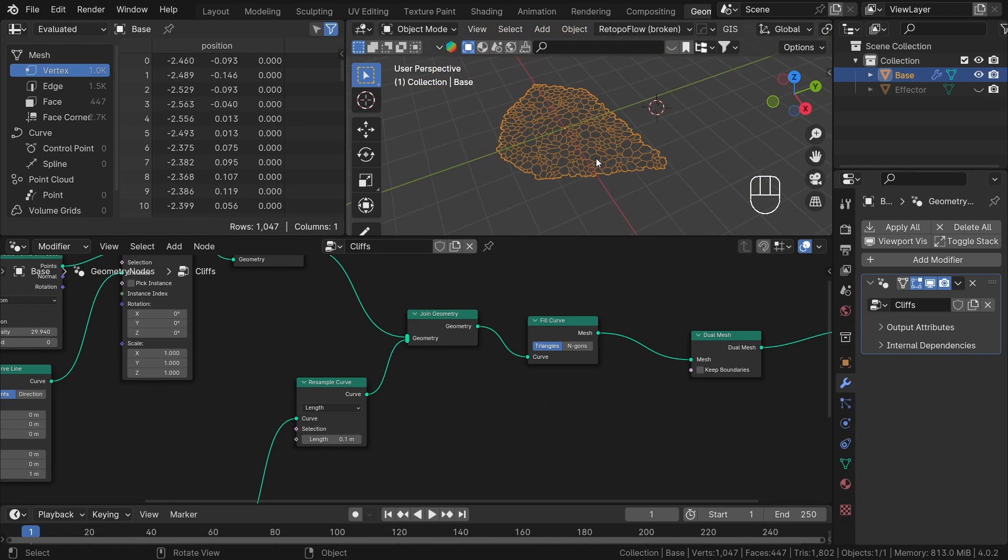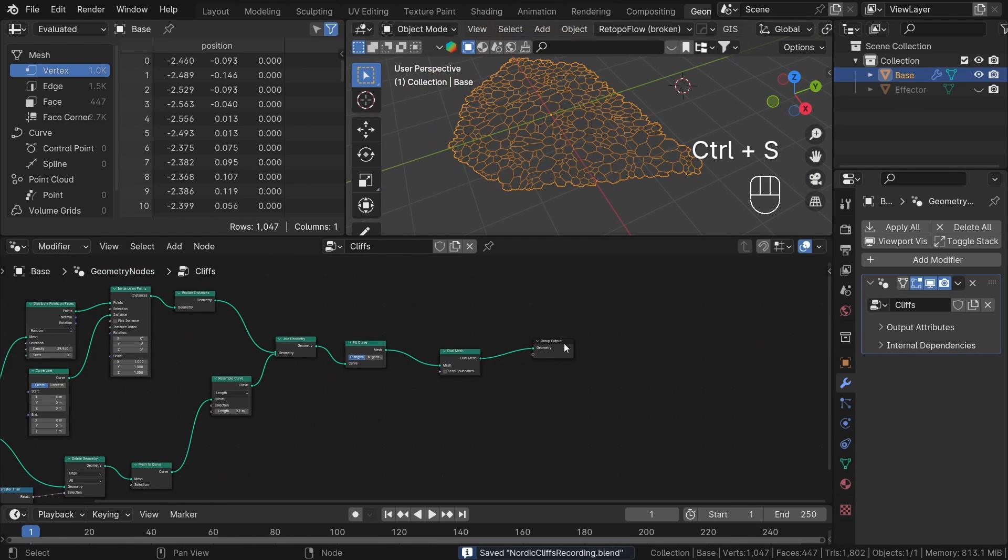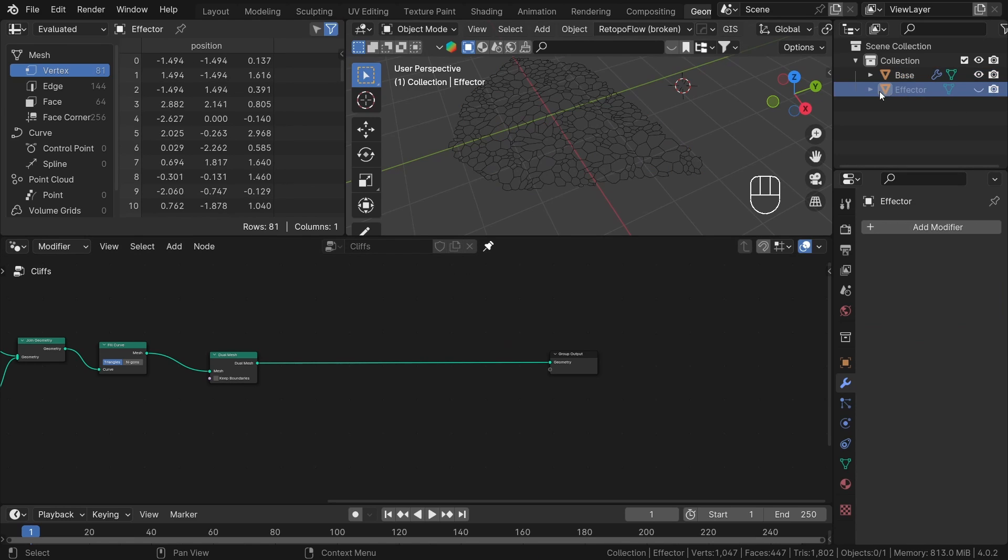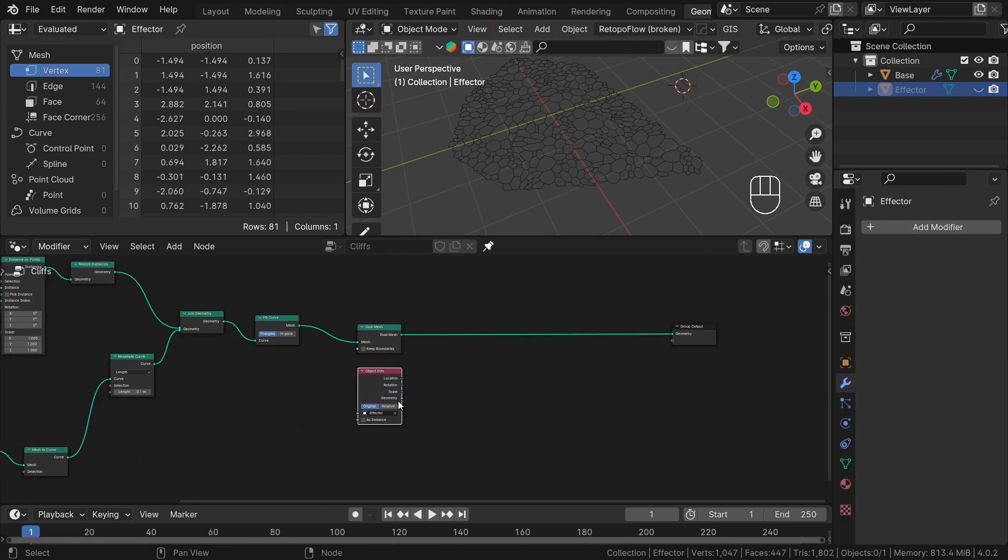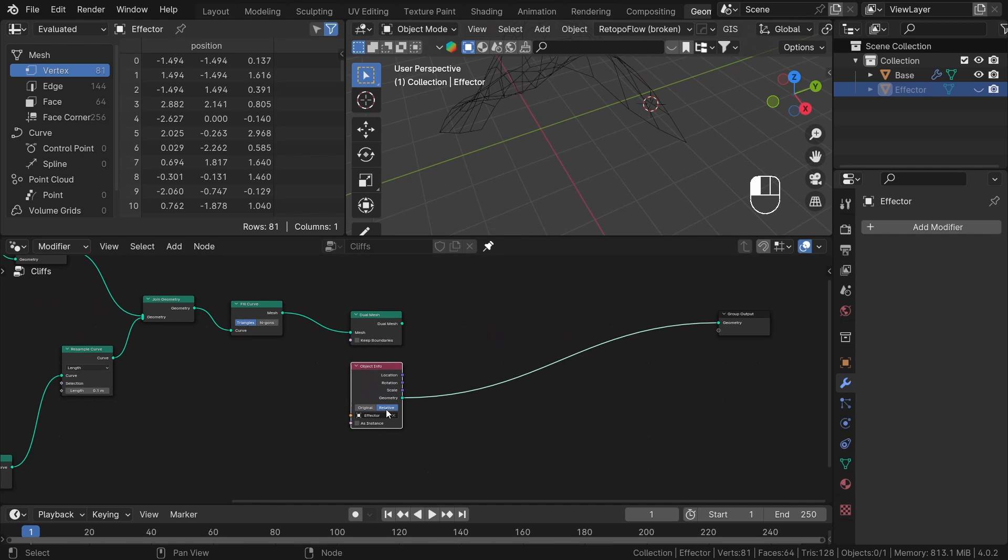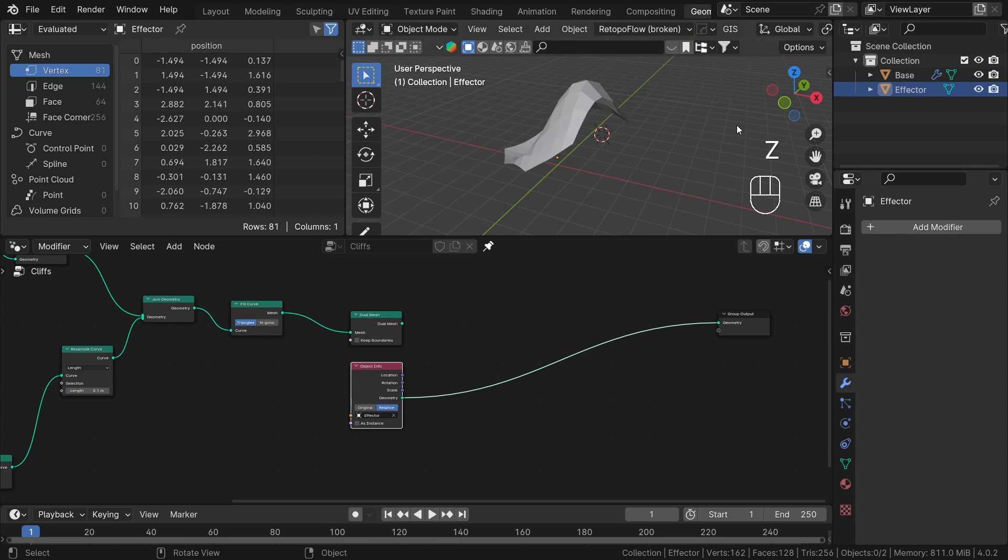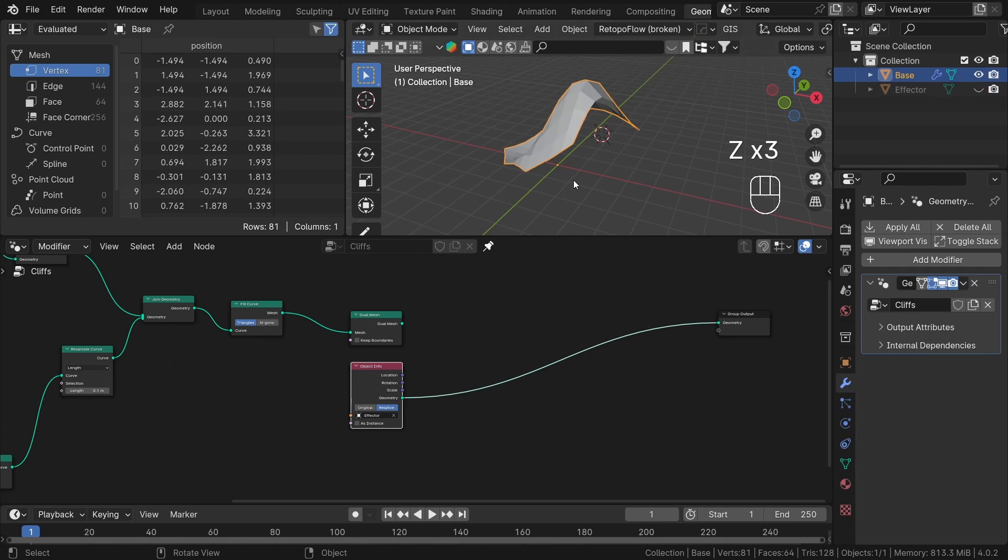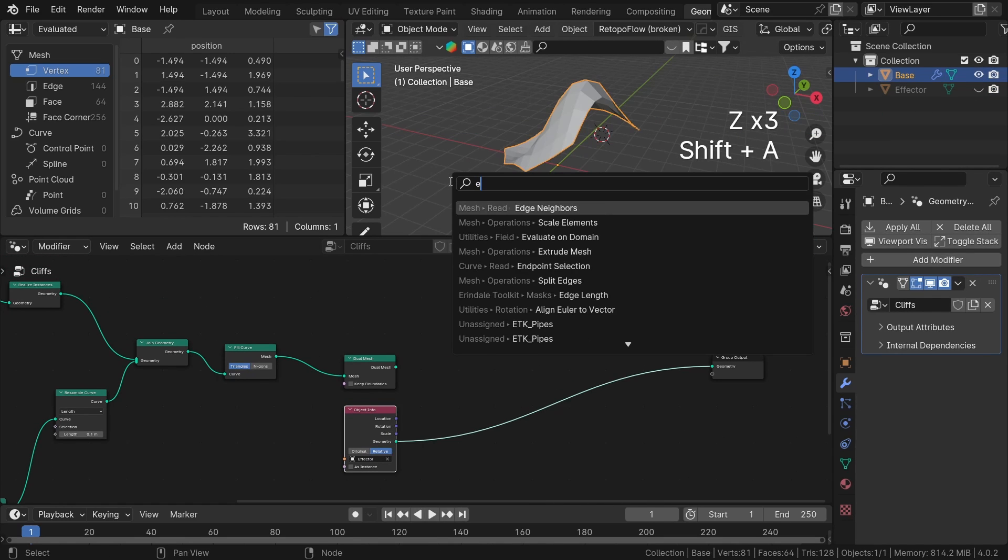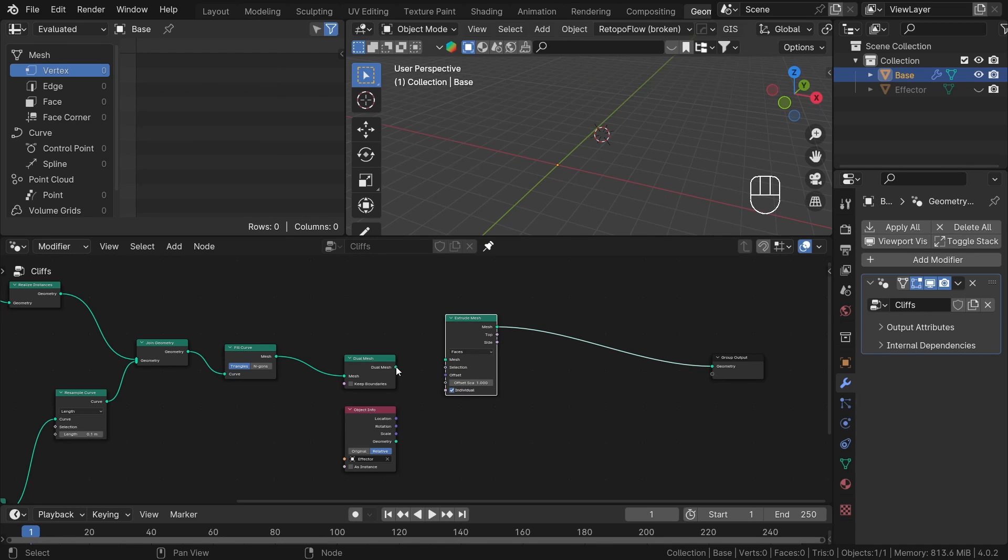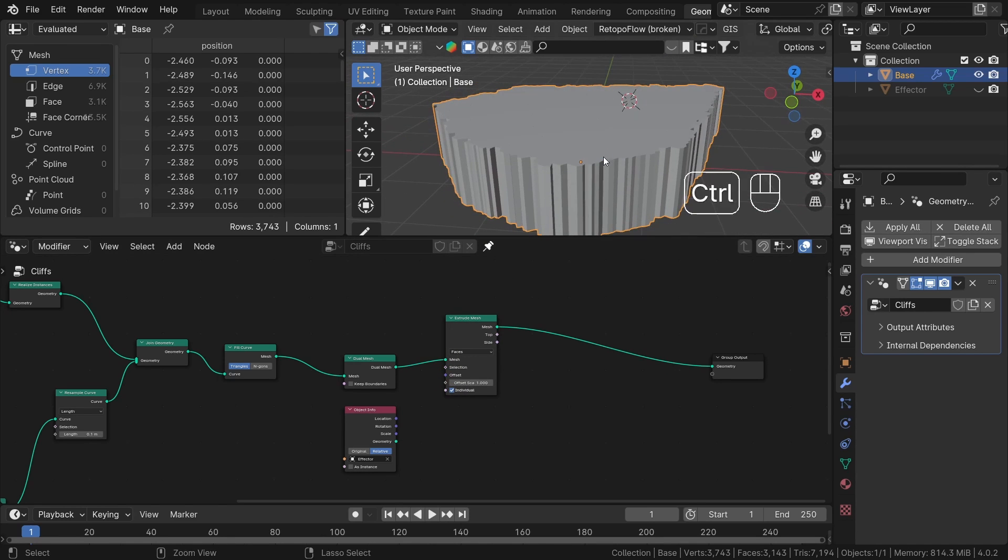Let's create some geometry along the Z axis now. For that we need our control object. Pin the geometry node tree and drag and drop our controller object from the outliner. Set up object info to relative. We will use it in a moment to control the height of our extrusion. Create an extrude mesh node and plug it after this. Now everything is extruded by the same amount.